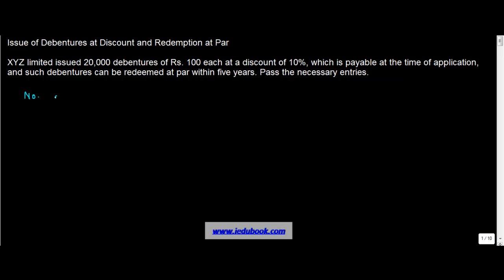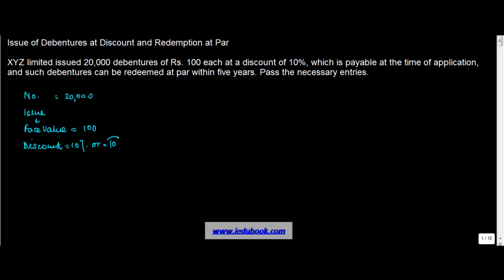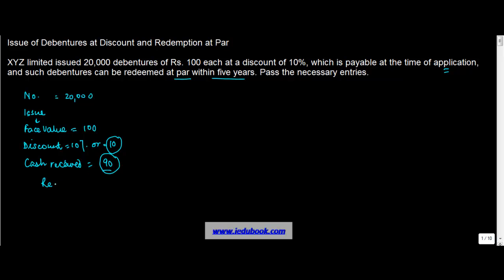The number of debentures is equal to 20,000. The issue has been made at a discount of 10%. So the face value or the nominal value of the debenture is 100. Discount is equal to 10%, or 10% of 100 will be 10. And hence the cash received will be equal to 100 minus 10, or 90. At the time of redemption, which is payable at the time of application, such debentures can be redeemed at par within 5 years. So when you redeem the debentures, while you received Rs. 90, the redemption is equal to 100.